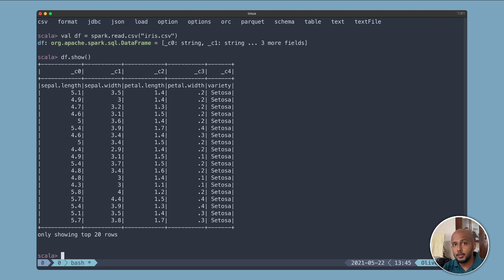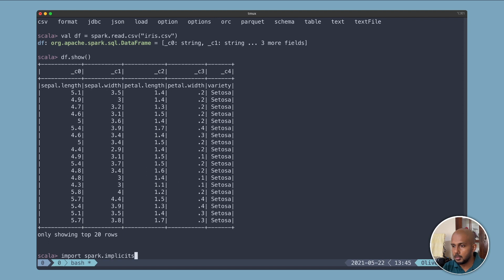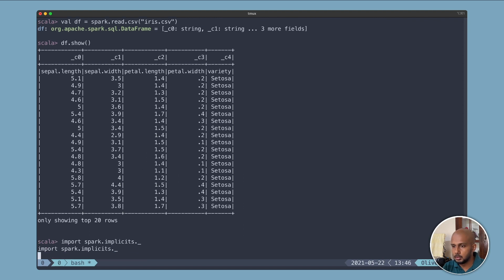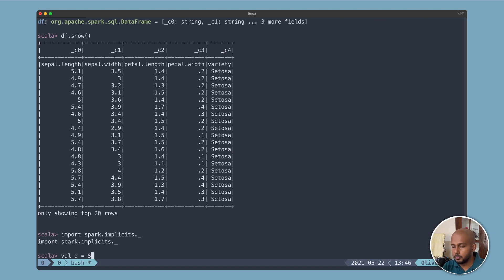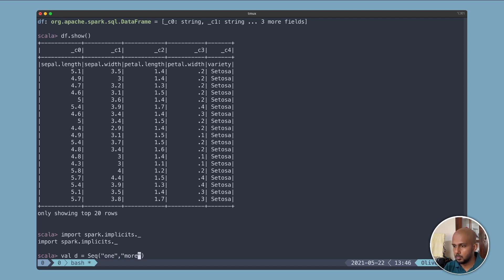I can even do things like imports. I'll do imports spark.implicits, so that will let me create a data frame out of a sequence like that.